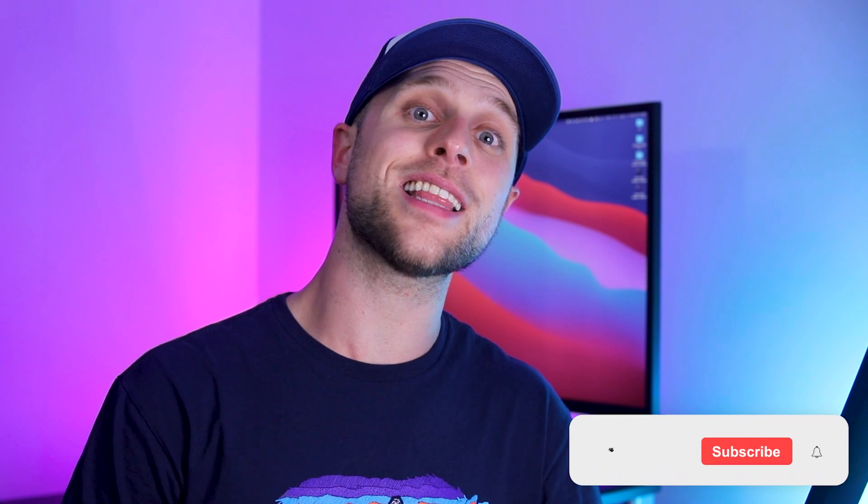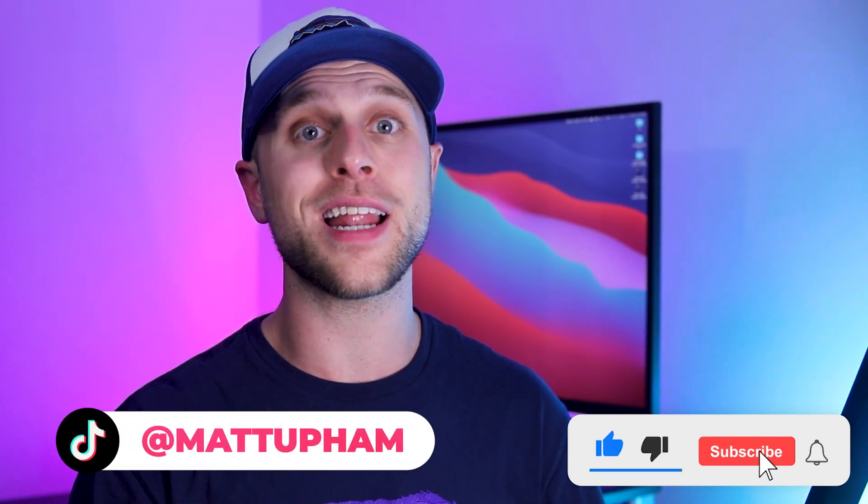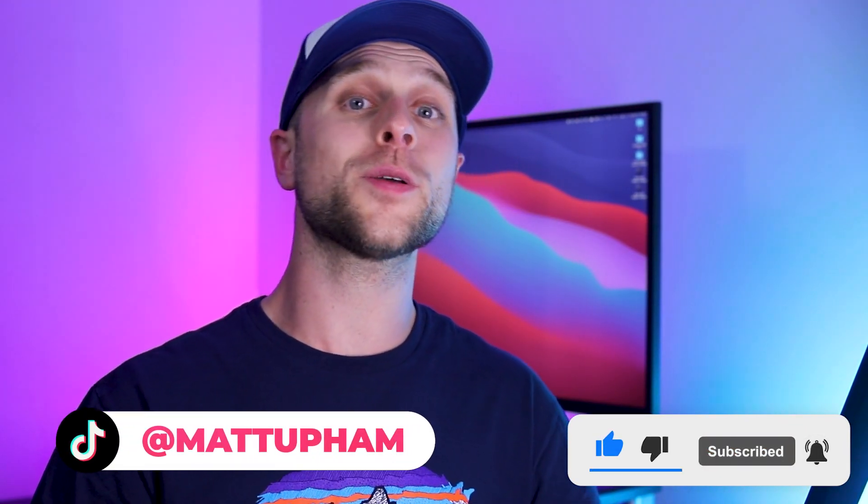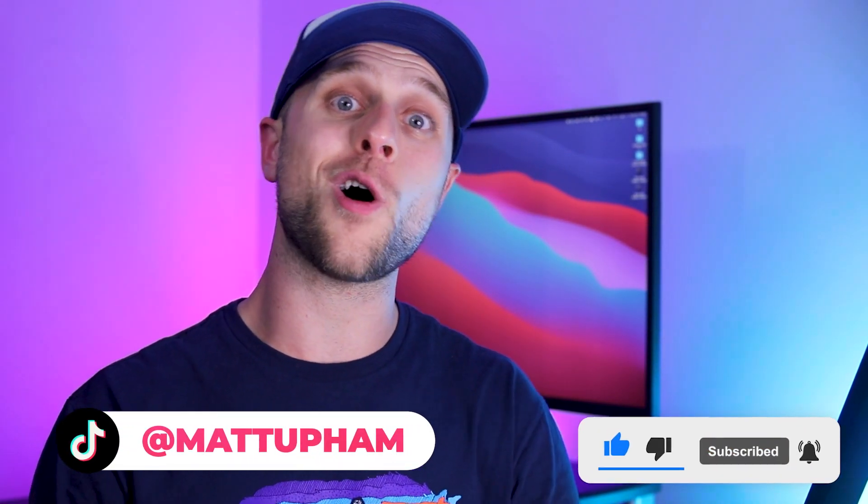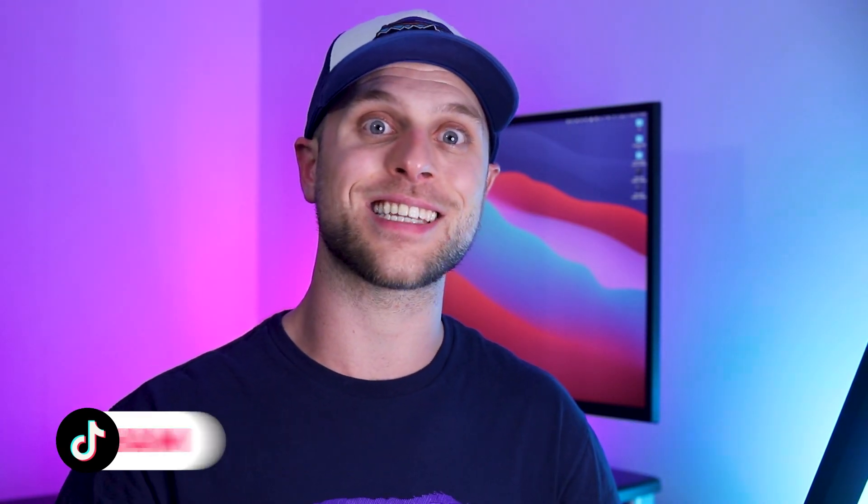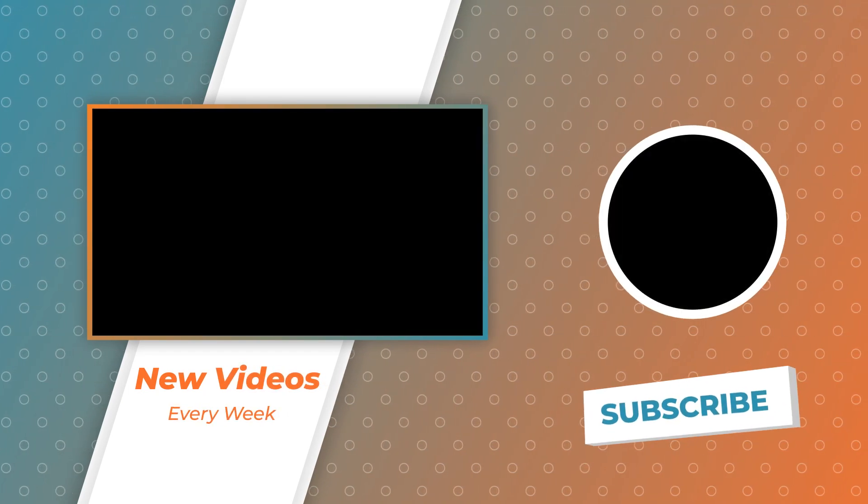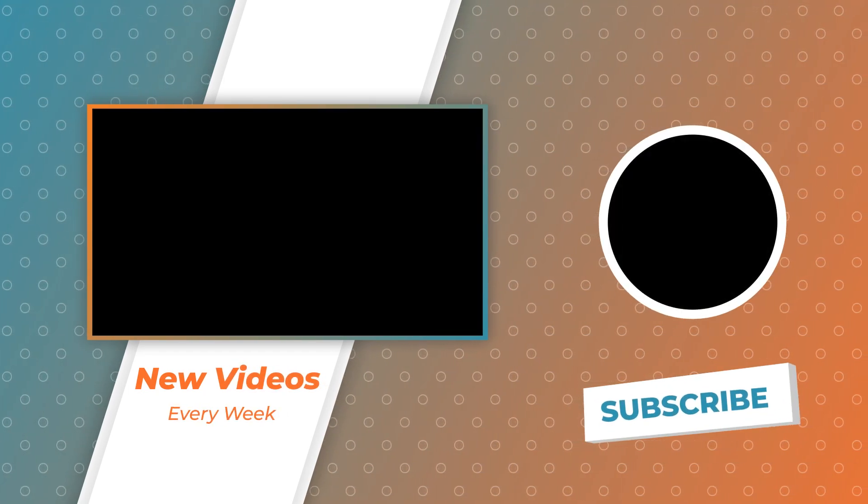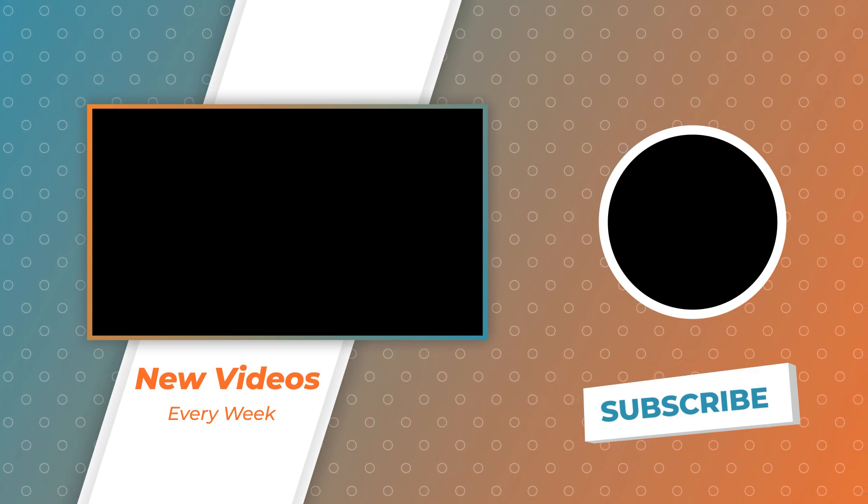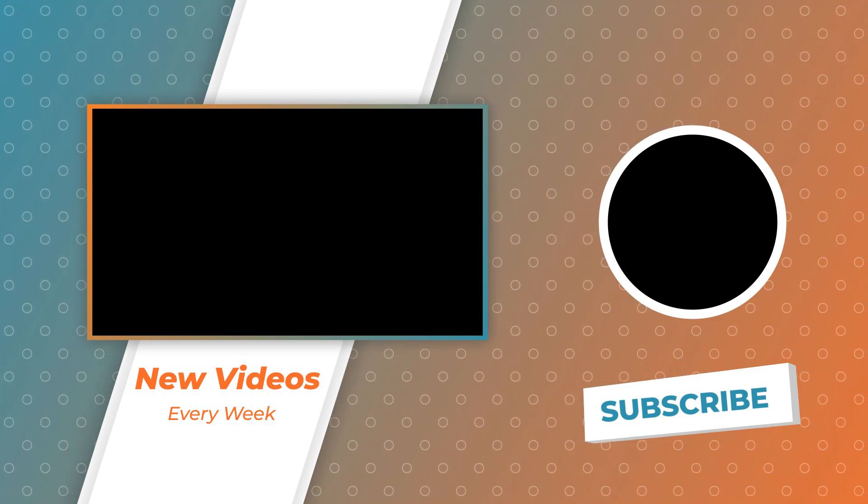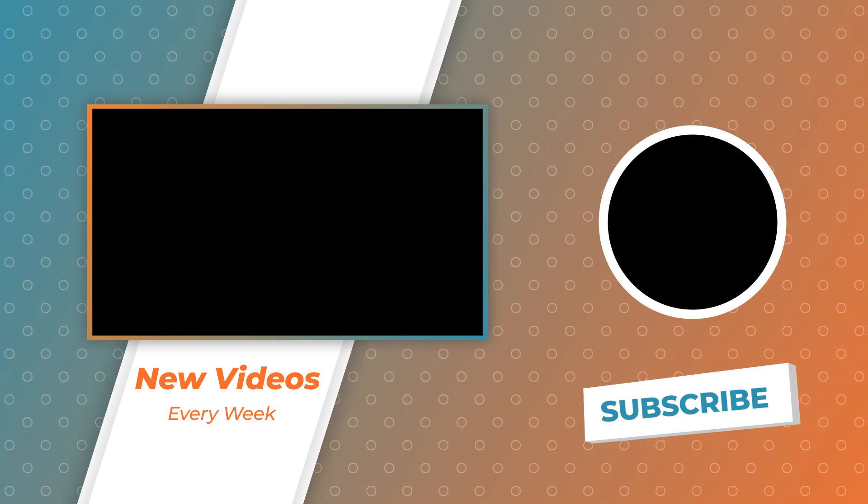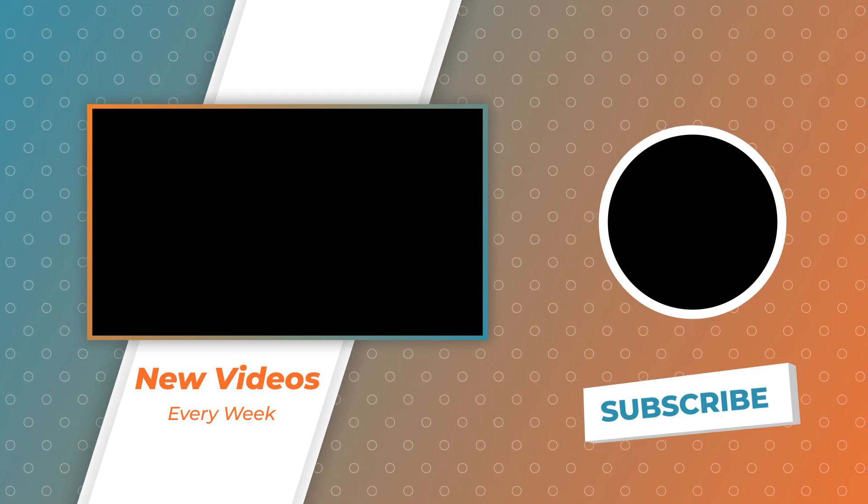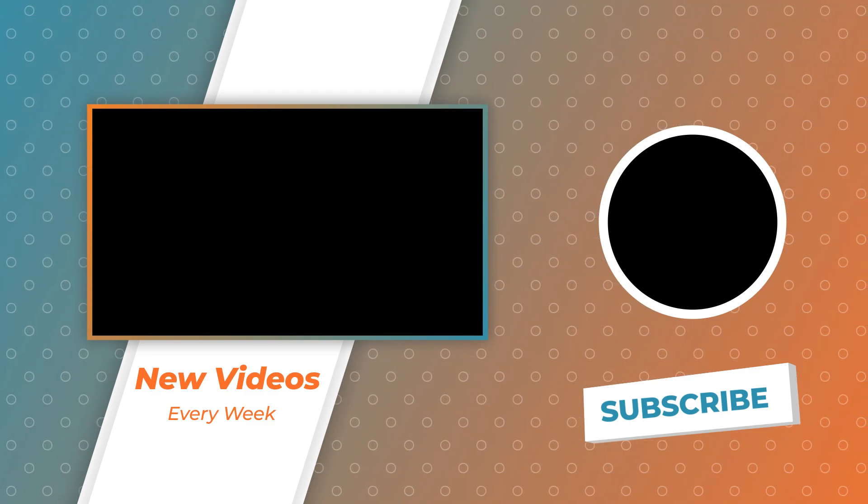If you learned something today, make sure to click that like button and subscribe. And if you need help, hop in my free tech Discord. I also answer all DMs on TikTok and Instagram. So follow over there and see you next time. Bye-bye.